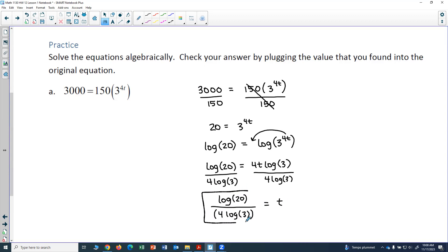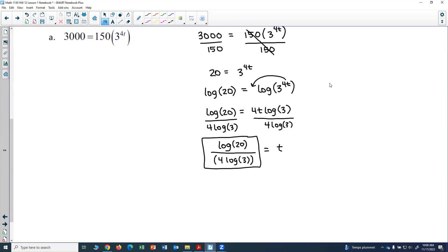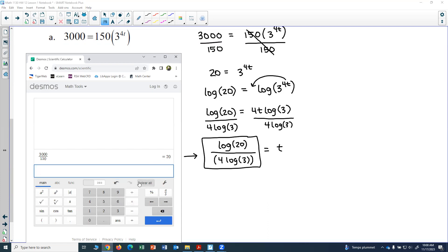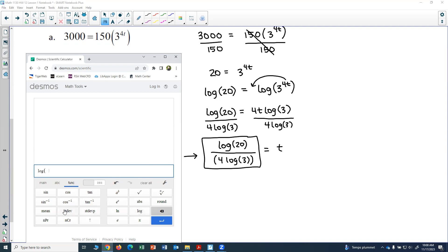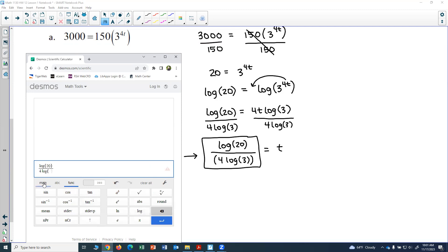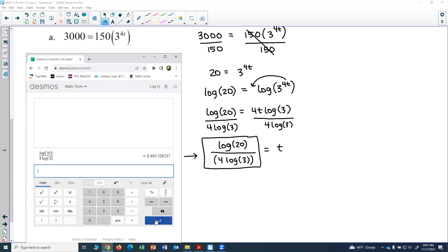So log of 20 divided by 4 log of 3 equals t. This is the exact answer — if the problem asks for an exact answer using log or ln, this is what you give. To get the approximate answer, put it into your calculator: log of 20, close parentheses, divided by 4 log of 3. The approximate answer is 0.6817.